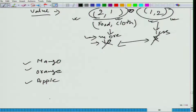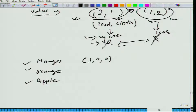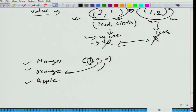In the first bundle you have only one mango, in the second bundle you have only one orange, and in the third bundle you have only one apple. Let me also show you how you will write it mathematically. The first number gives you the number of mangoes, the second gives you the number of oranges, and the third gives you the number of apples.